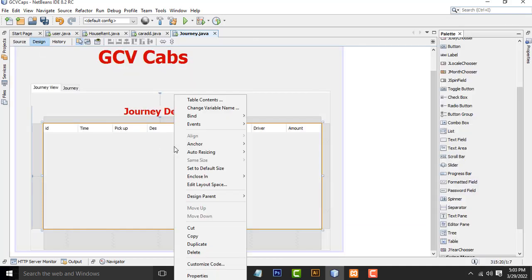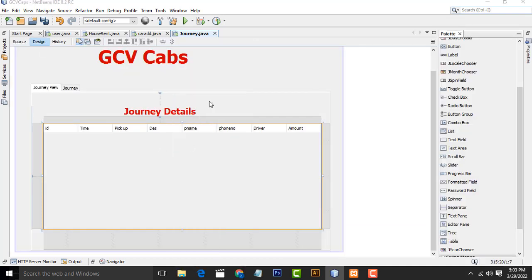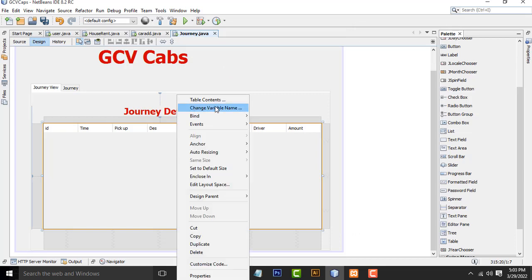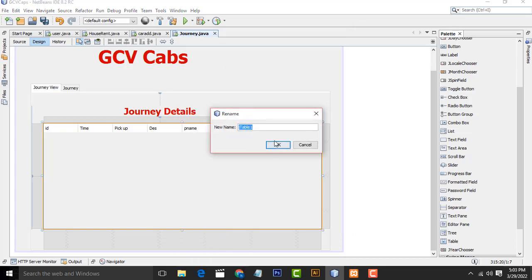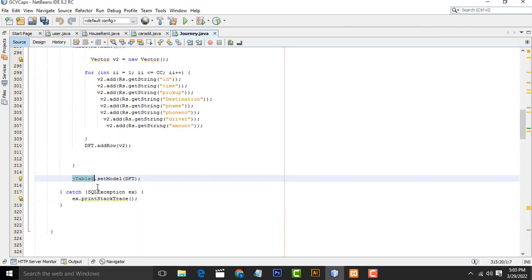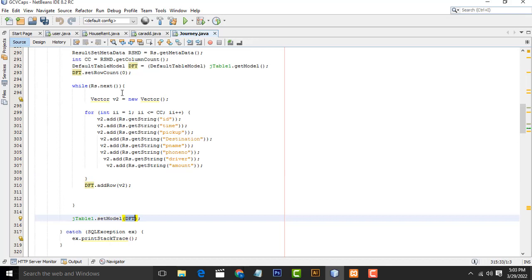We have to set it into, pass into JTable. This table, which name is jTable1, set model. We have to pass into this object over here. Now you can check whether it's working fine or not.